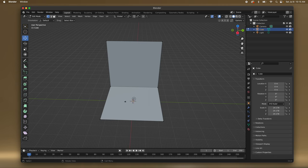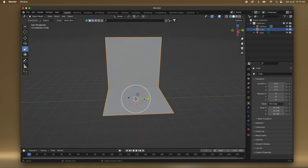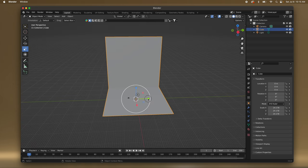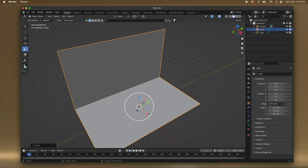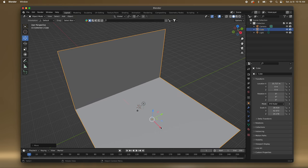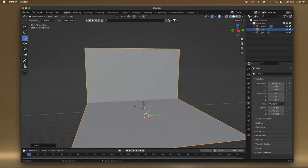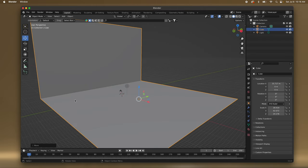I'm going to select it and press Tab to get back into object mode, and now I'm just going to stretch it this way and this way too. So now I just want to bevel this edge.